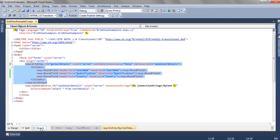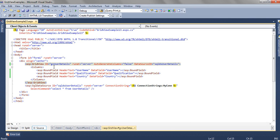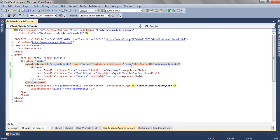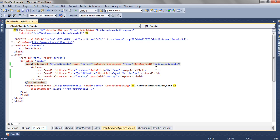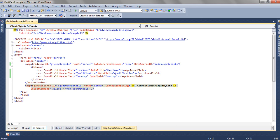If we see the source of the GridView, the id is GV user details. We have set the property as auto generate columns equal to false and the data source id. The source from where we want to get the data is the SQL data source. So we have associated the SQL data source to the GridView.